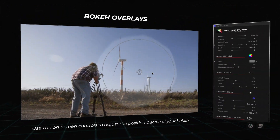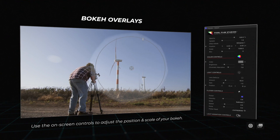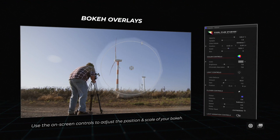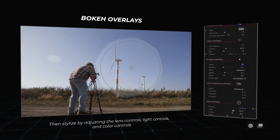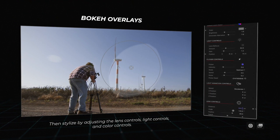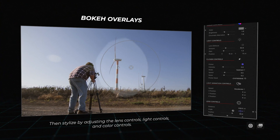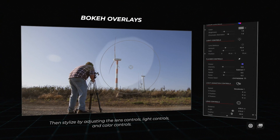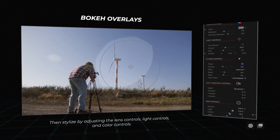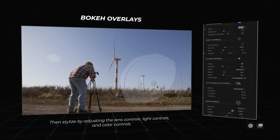Bokeh Overlays: Use the on-screen controls to adjust the position and rotation of your bokeh. Adjust various lens controls, light controls, and color controls.